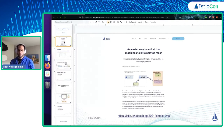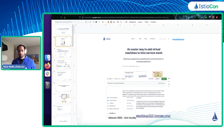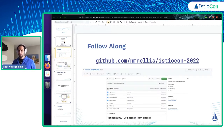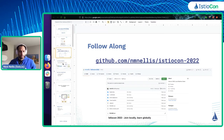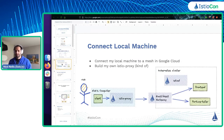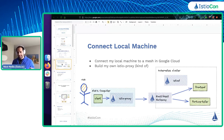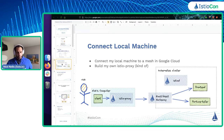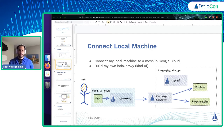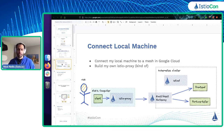There's a blog on istio.io if you want to check it out. If you want to follow along with what I'm going to be doing today, I also have this posted in GitHub. Feel free to follow along. Today we're going to actually build a demo and connect my local machine to an Istio Service Mesh running in Google Cloud.